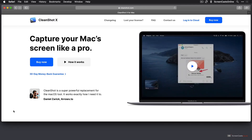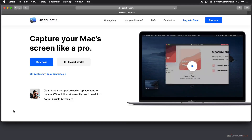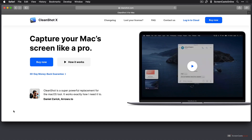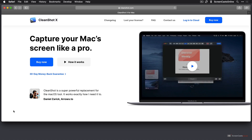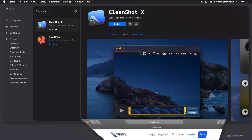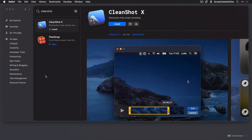This is CleanShotX for Mac over at CleanShot.com. It's available with a 30-day money-back guarantee and costs $29. However, if you are subscribed to Setapp, you'll find that it's included as part of your Setapp subscription.